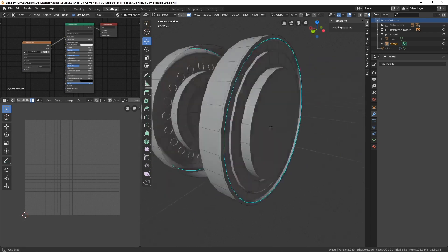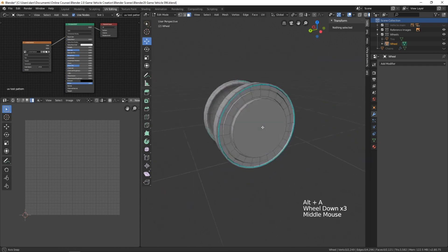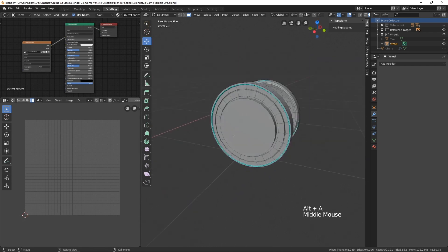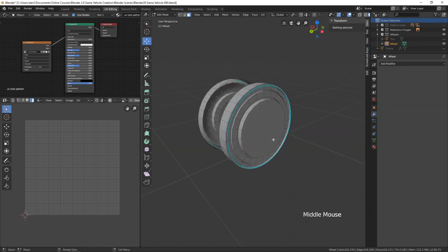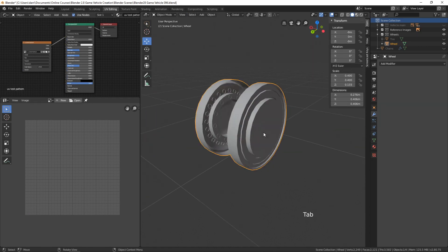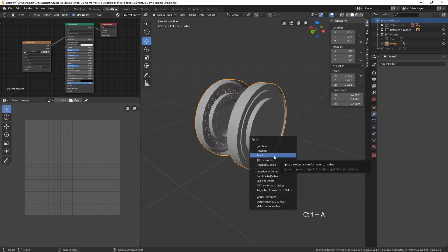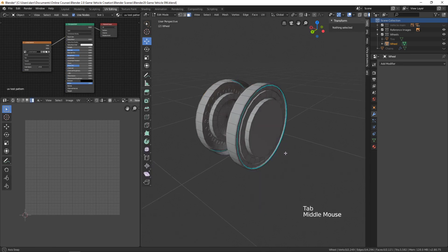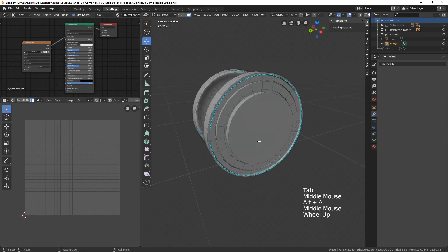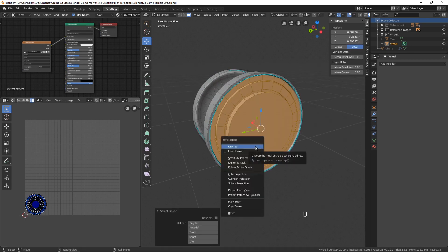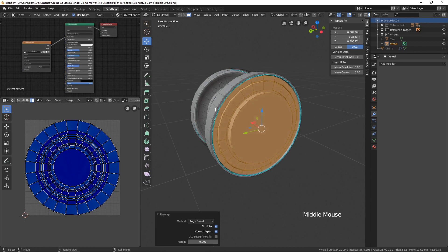We didn't need any of that. Now we can UV map all of this at once. Let's tab into edit mode and take a look at our scale. Yeah, we do need to apply our scale. I'll tab back into edit mode.